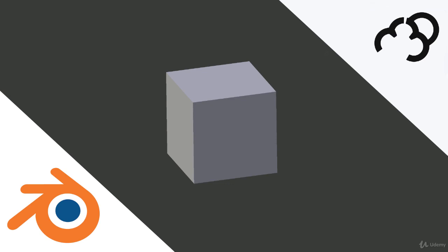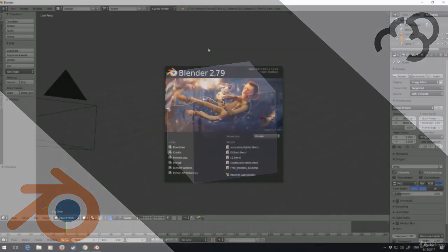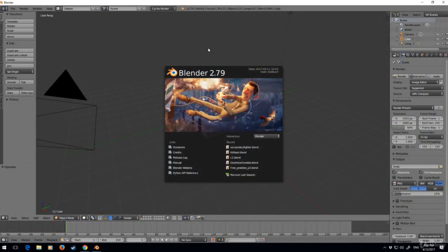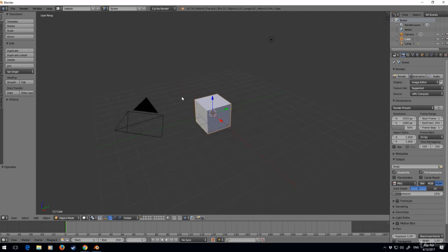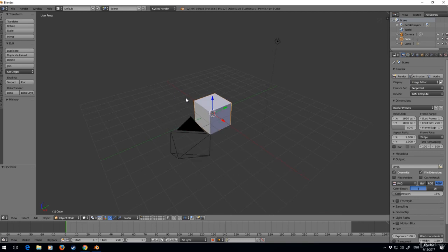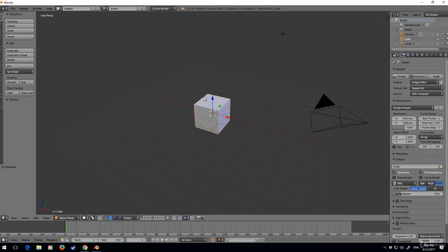Let's talk about the navigation of Blender. This is the front home screen or splash screen. I'm going to left-click off it. Now to rotate around, select middle mouse, click and drag to go up and down and around.